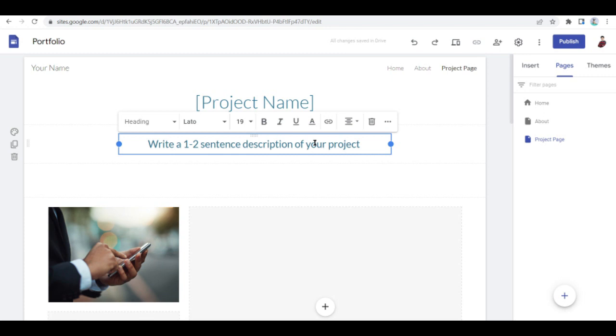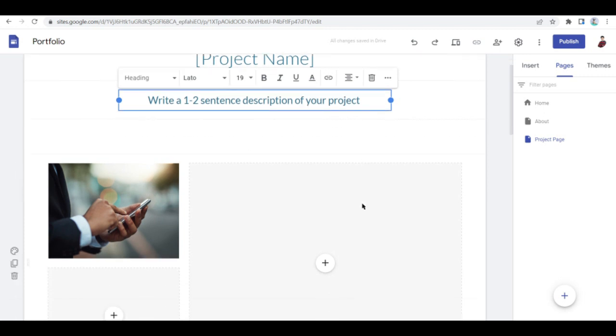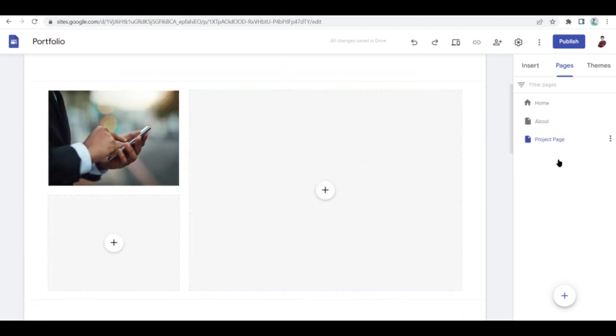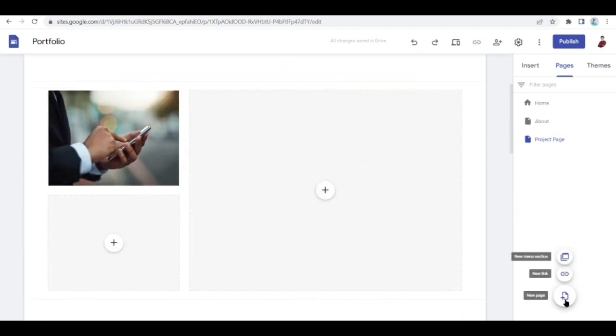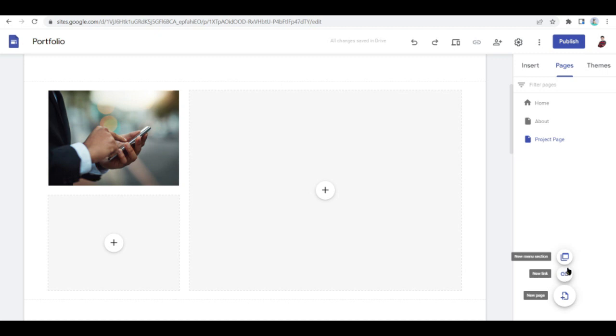So if you want to add in more pages, just click on or hover over this plus sign and you can choose what kind of page to add. You can choose to add a new menu selection, you can choose to add a new link if you want to link to a page instead of creating a page right here on Google Sites, or you can choose to create a new page.